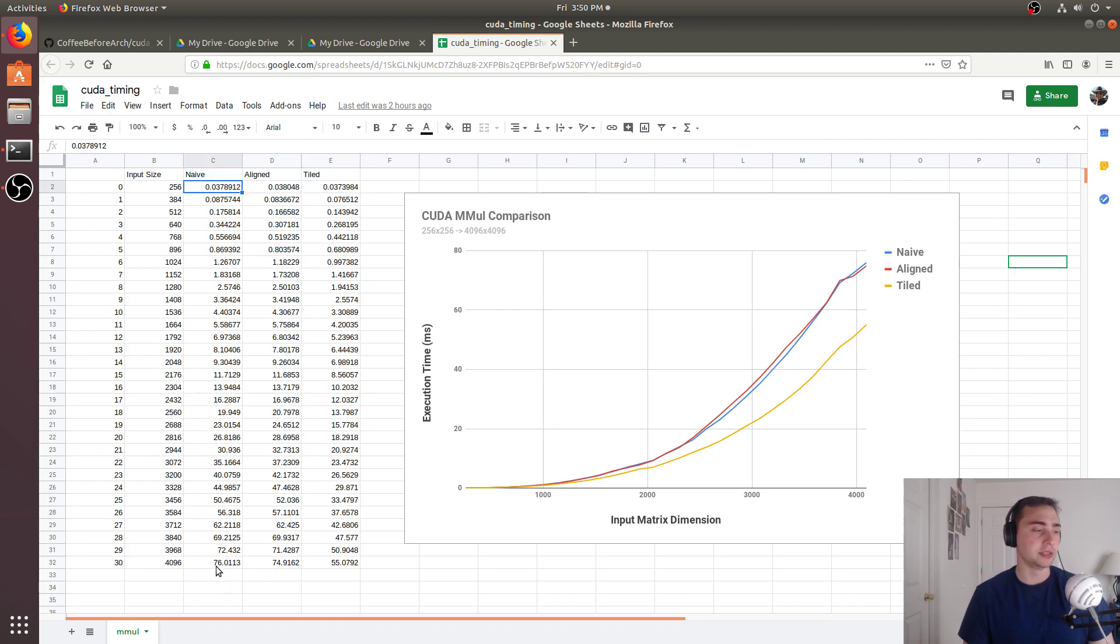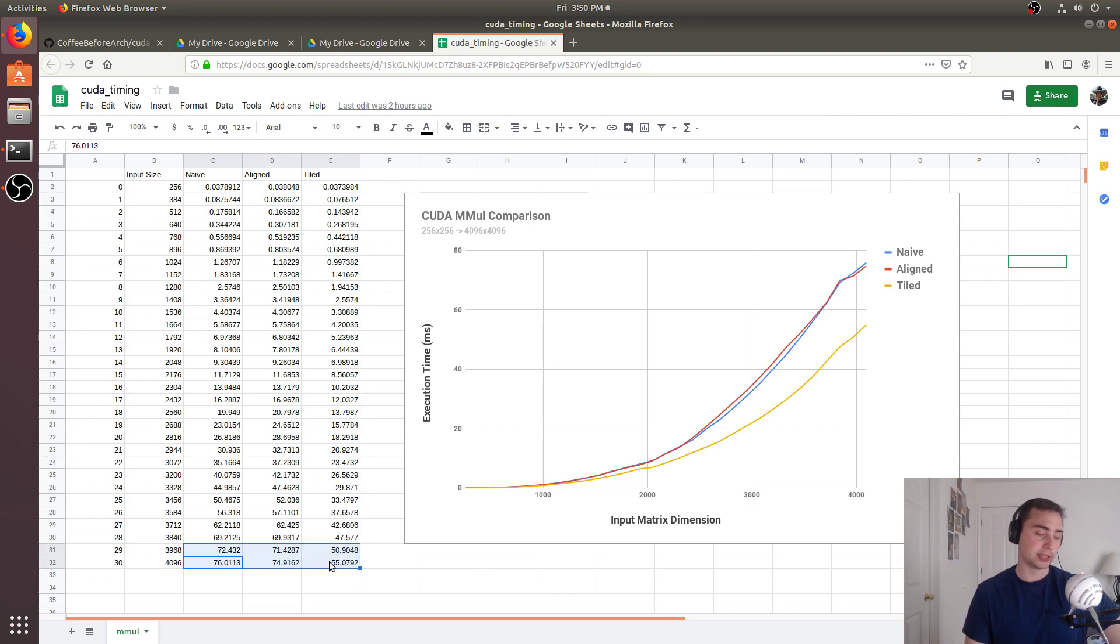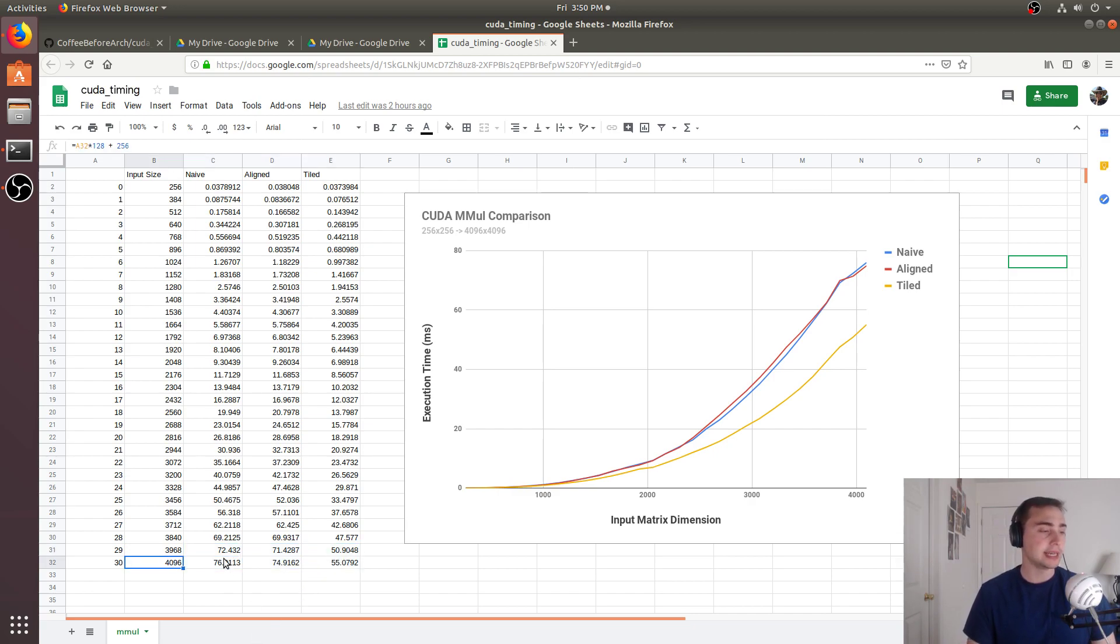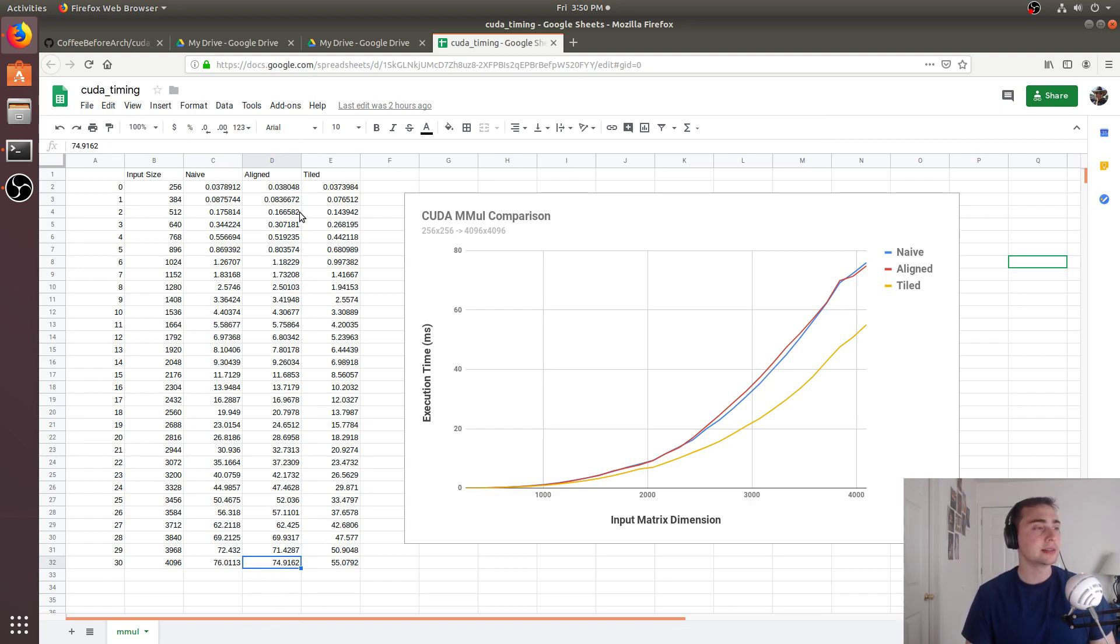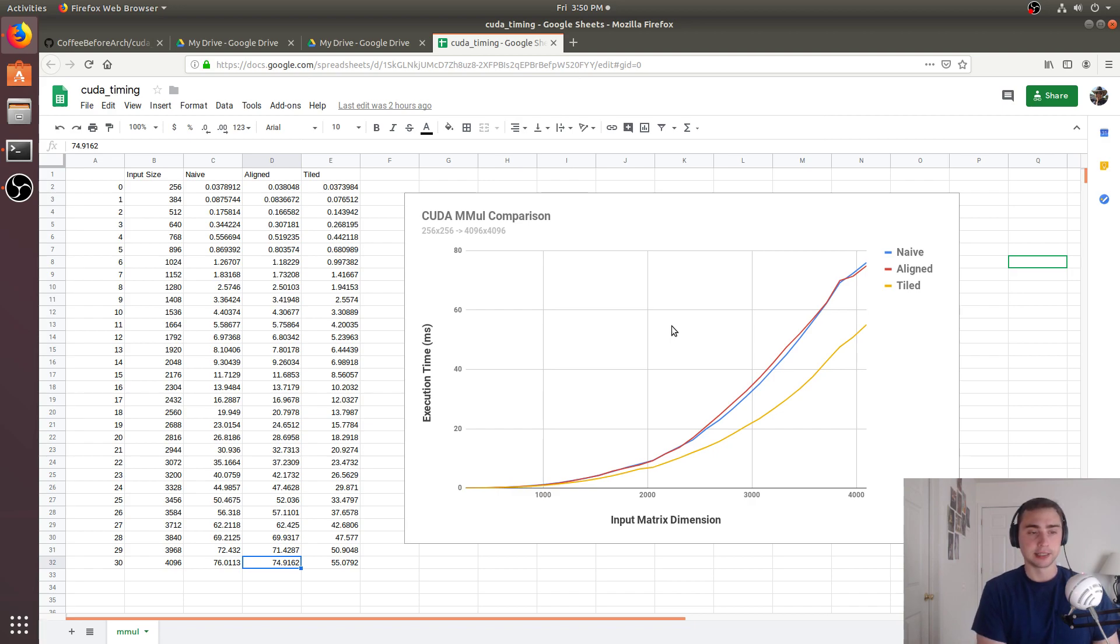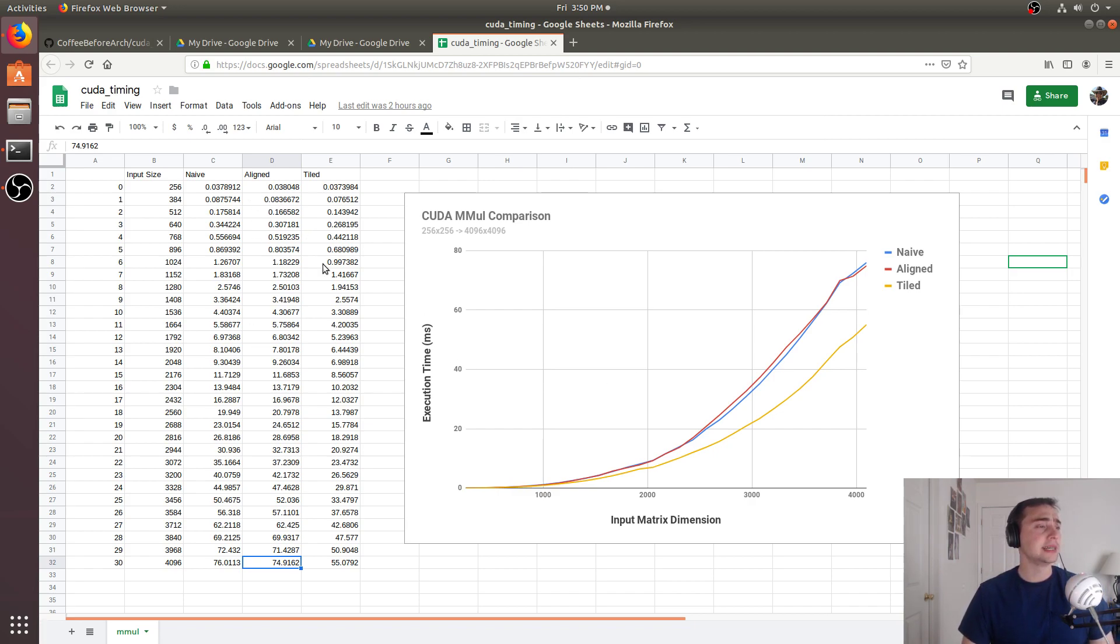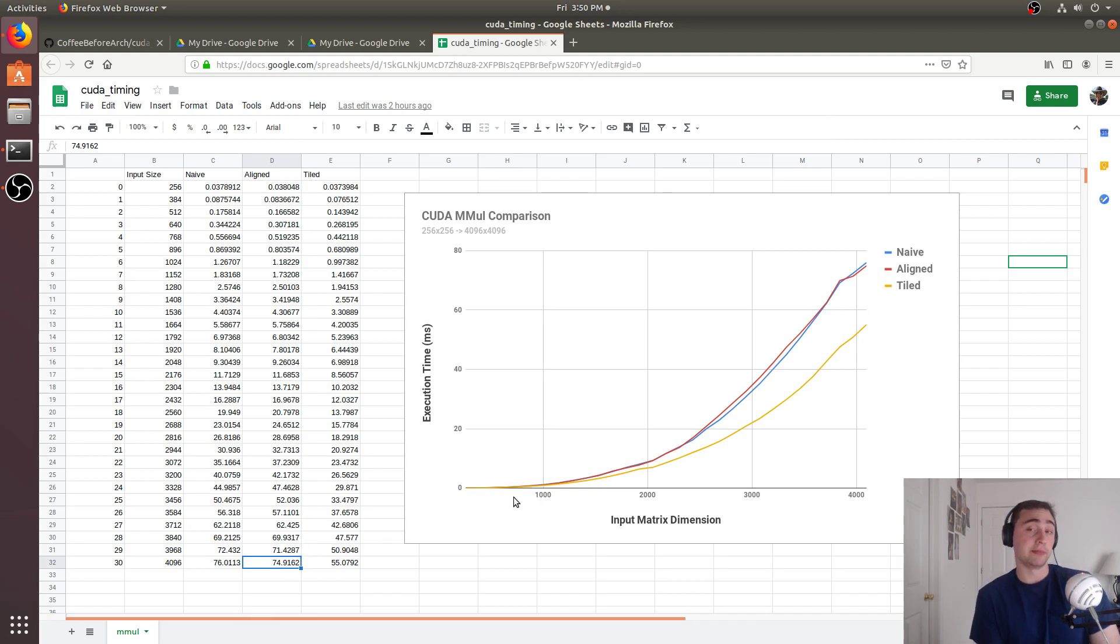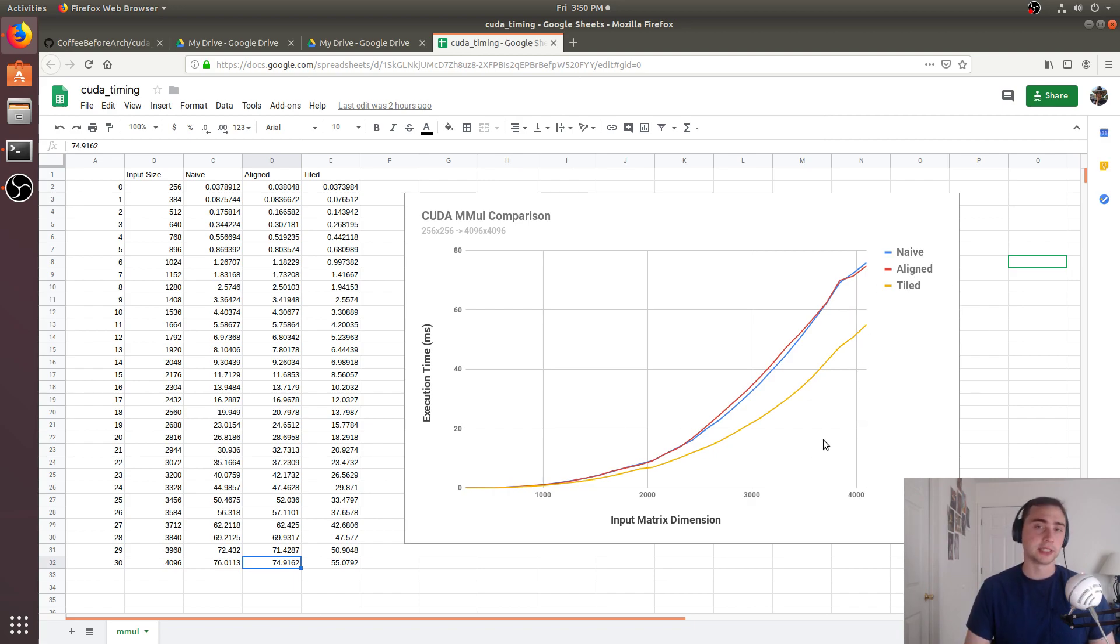But as we get up to the upper bounds of 4096 matrices by 4096 matrices, we end up seeing that we get about two milliseconds improvement with the aligned version. And then we end up seeing about a 20 millisecond improvement on the shared memory version. So this just kind of goes to show that as things scale, while at lower input sizes they may all seem similar, at scale, the tiled version is a lot better.